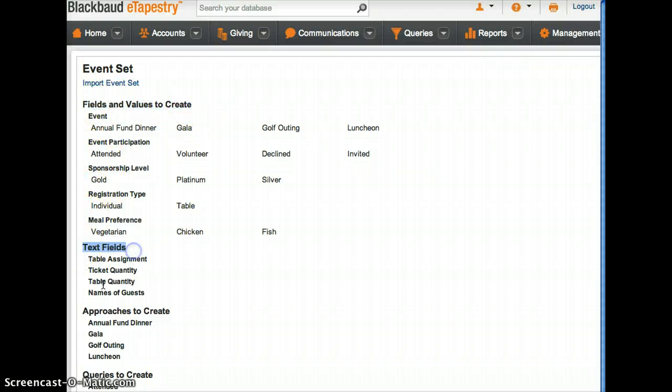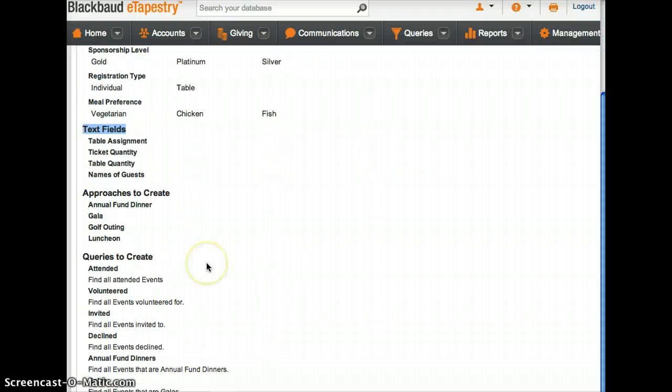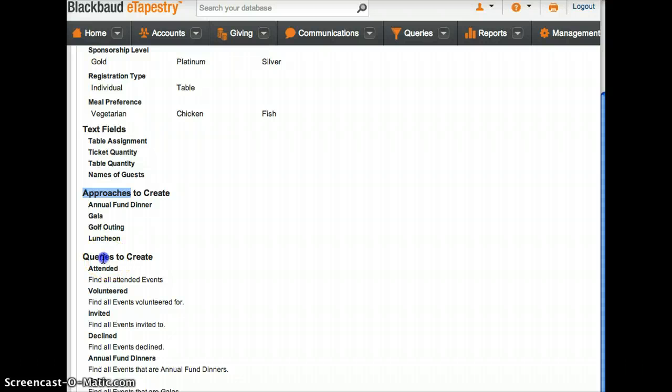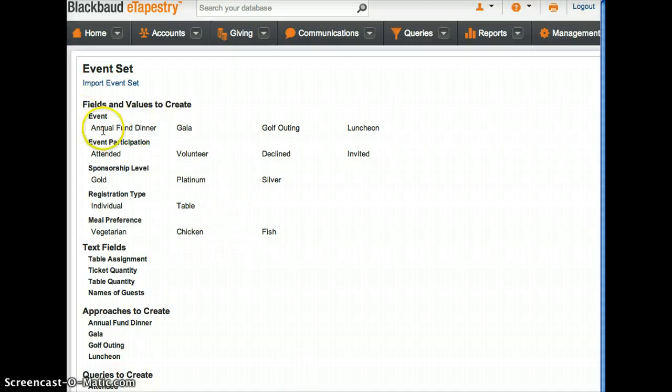It's telling you to create these other things: approaches to create and queries to create. Further down is reports to create. You're gonna want to create each of these things.